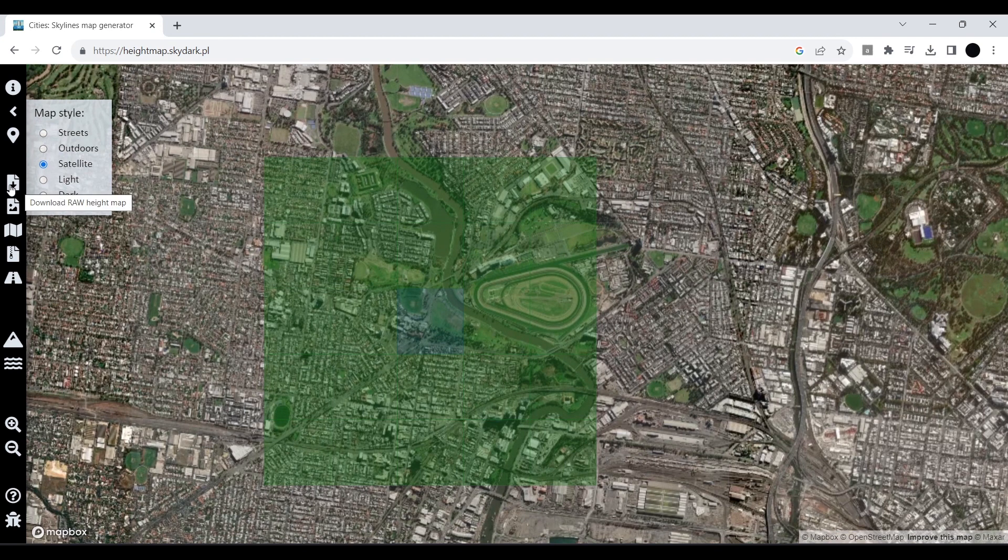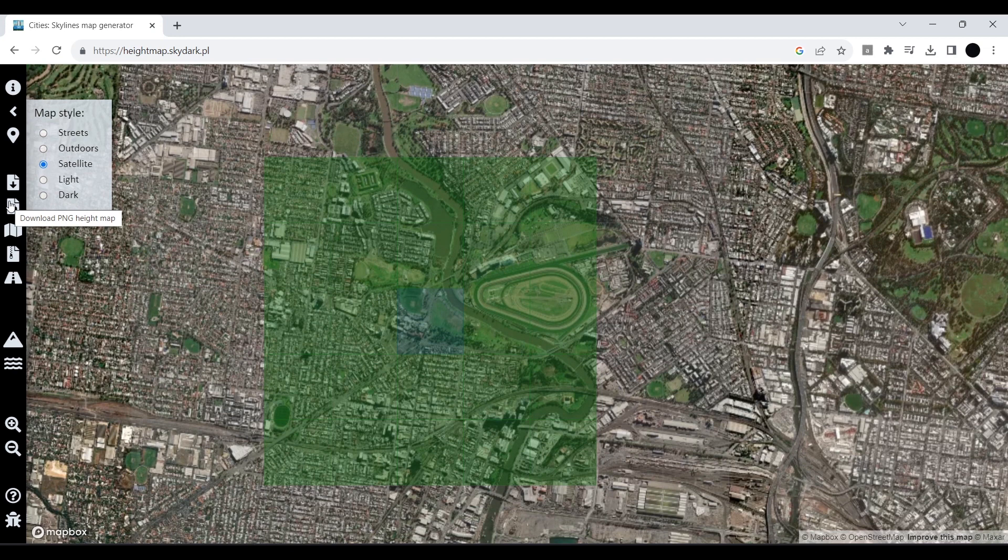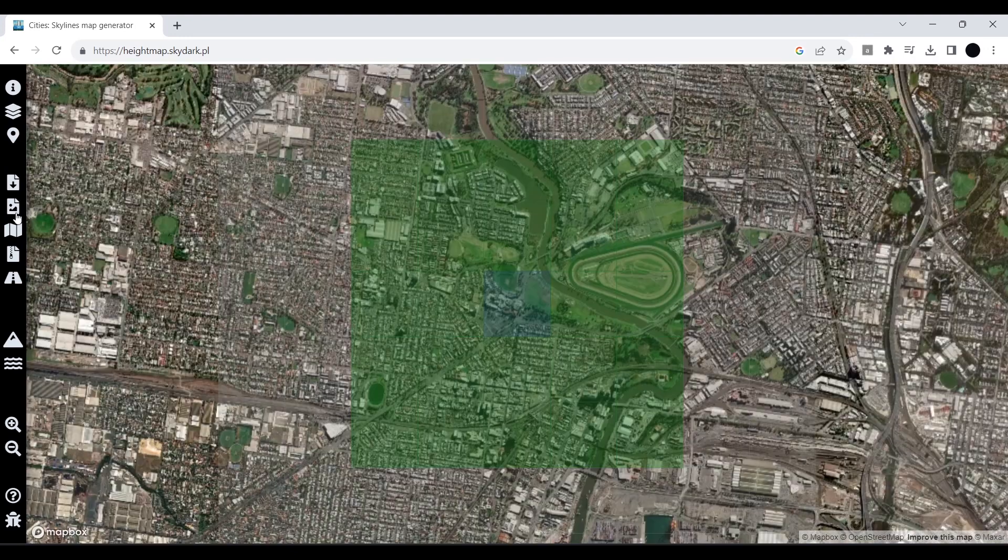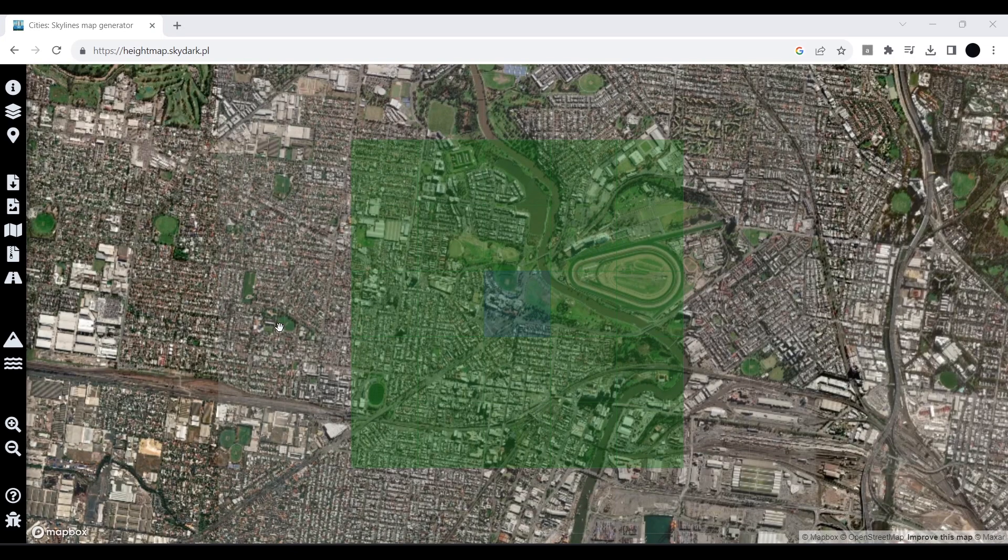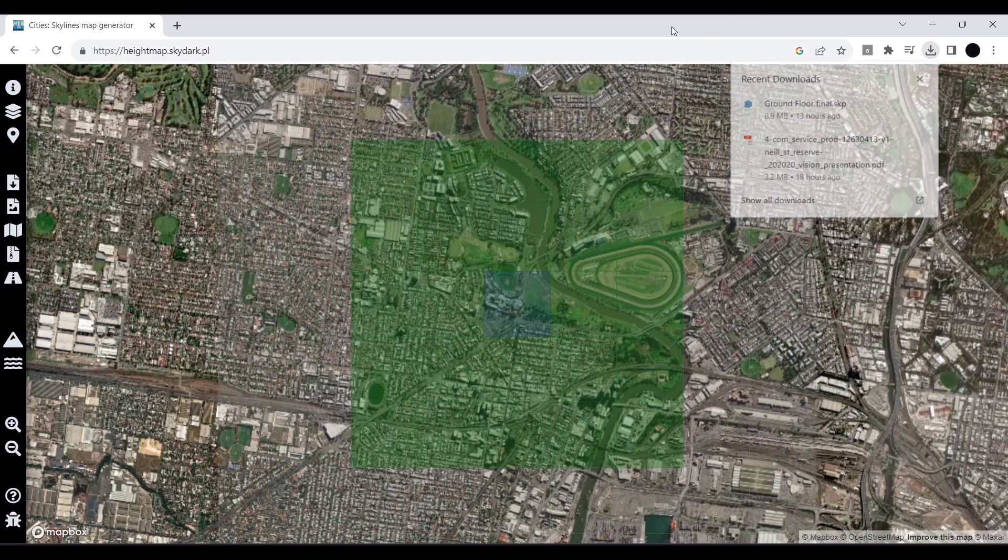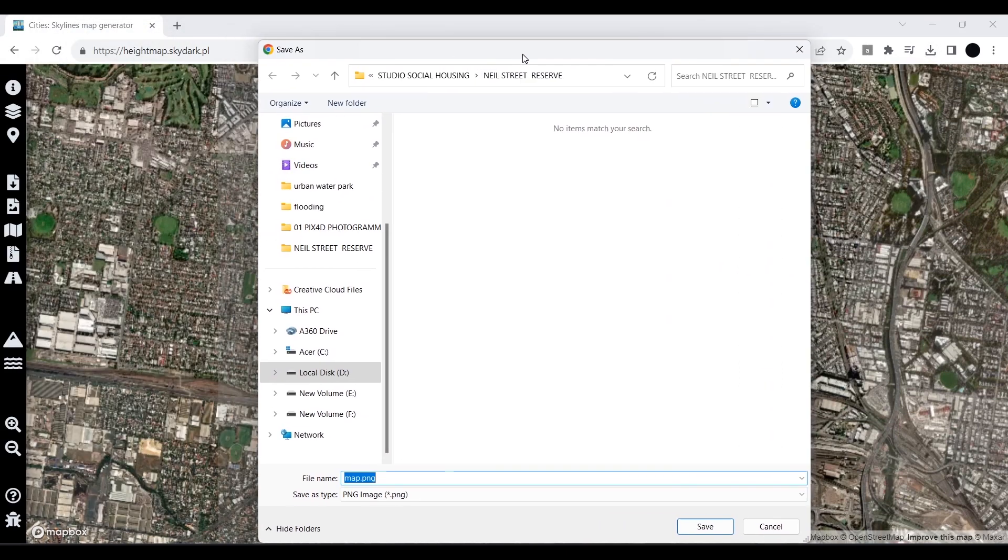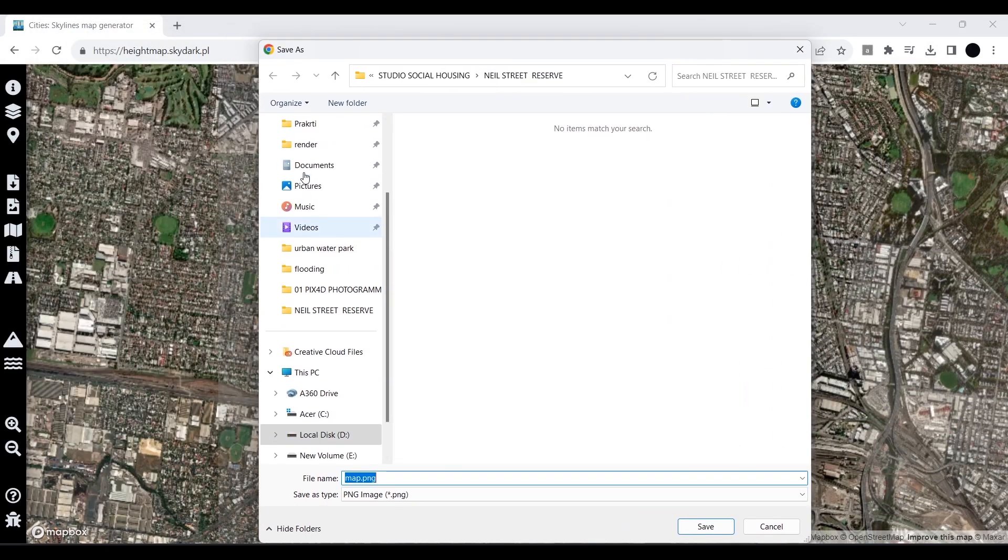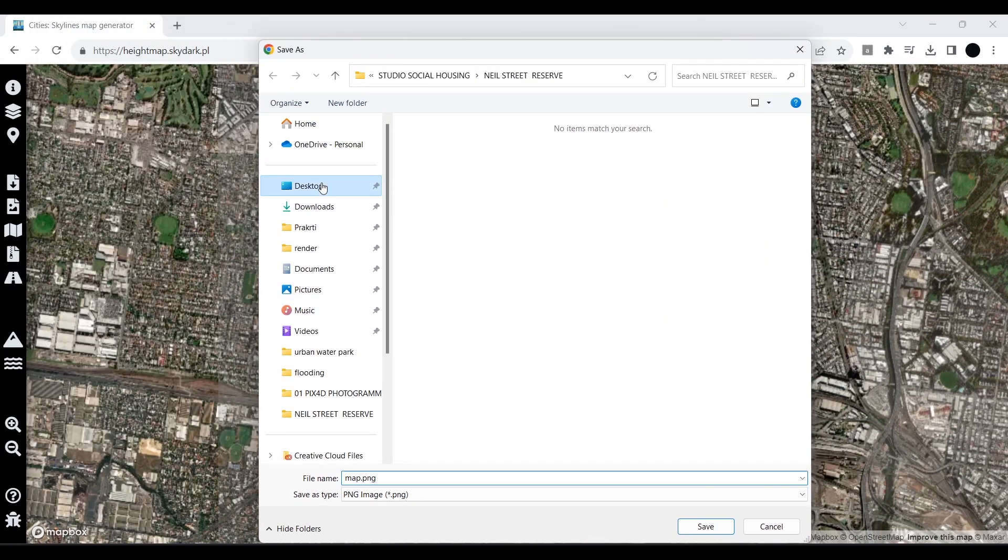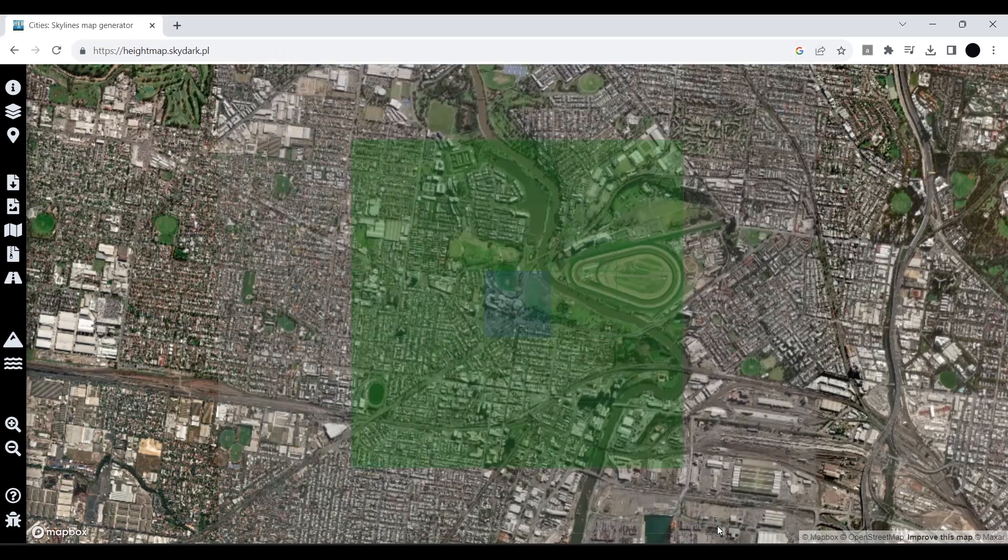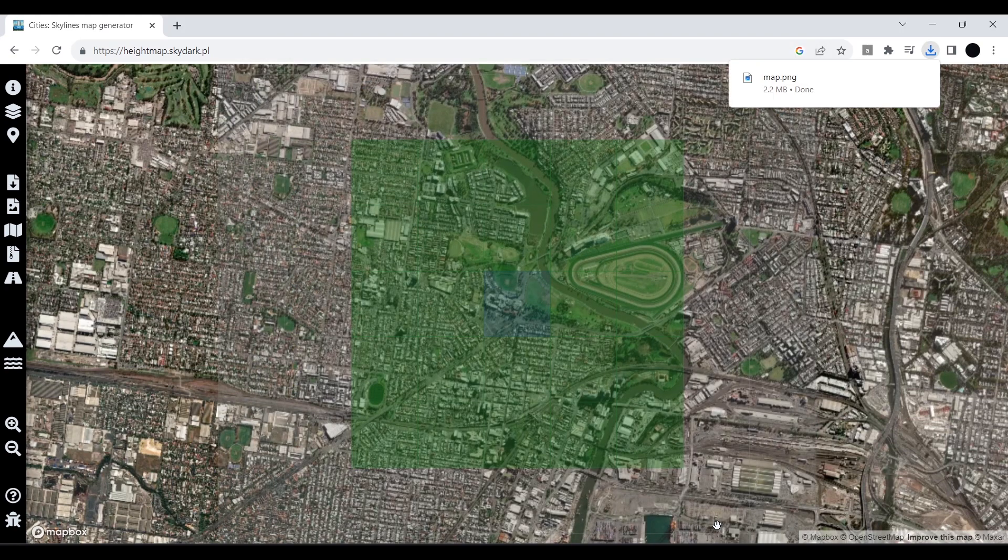There are three different options to download, mainly the height map and the map image itself. We will download the height map, it's a PNG file, and also we will download the satellite imagery. The height map is downloaded. A height map is basically a black and white image where it shows the different gradients to obtain the height.